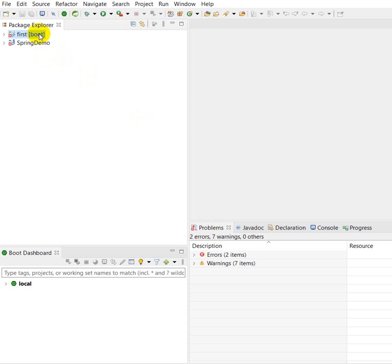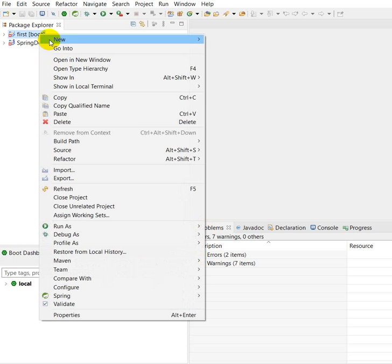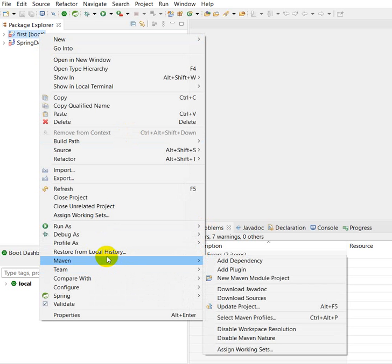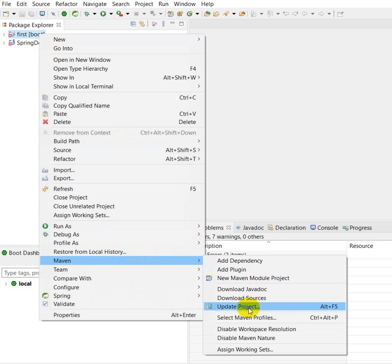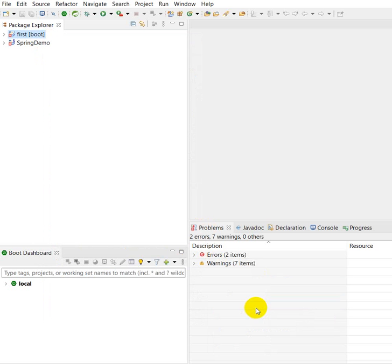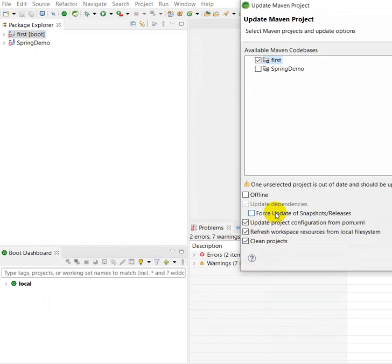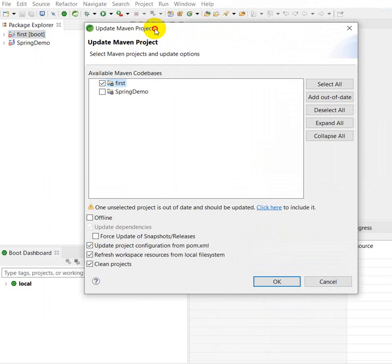This is my project. Let's right click on this, then here you can see Maven, then in this we can see Update Project. Click on Update Project, then this is Update Maven Project, so click on Force Update of Snapshots or Releases.